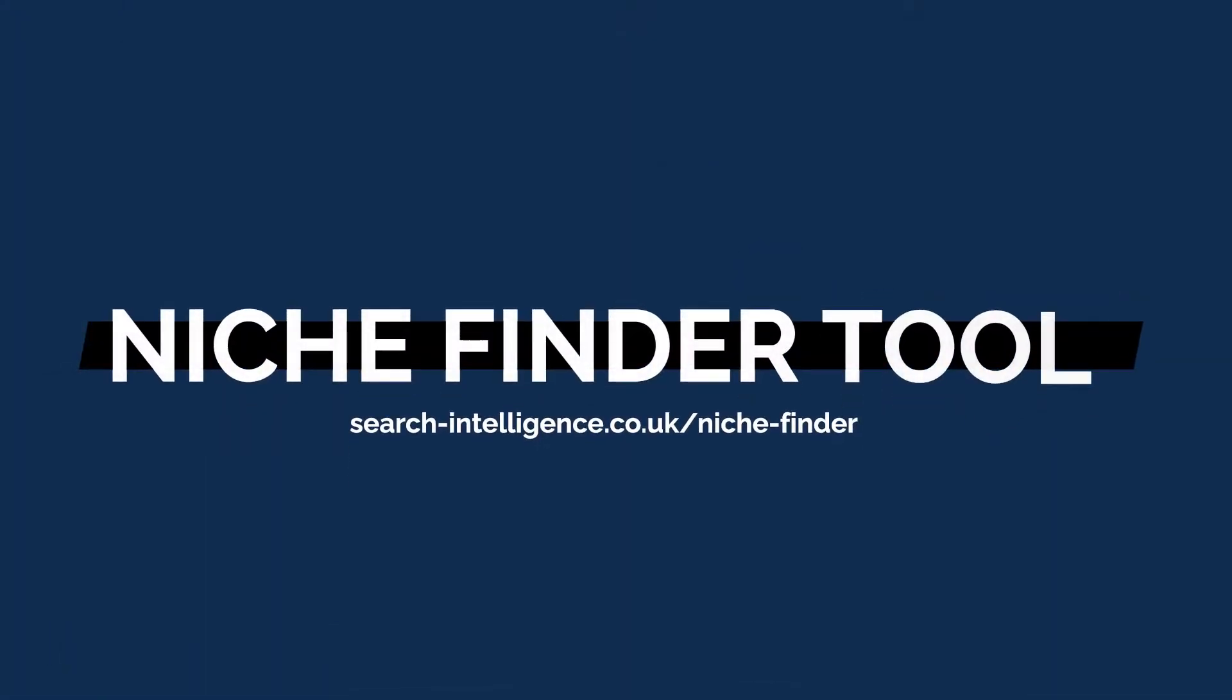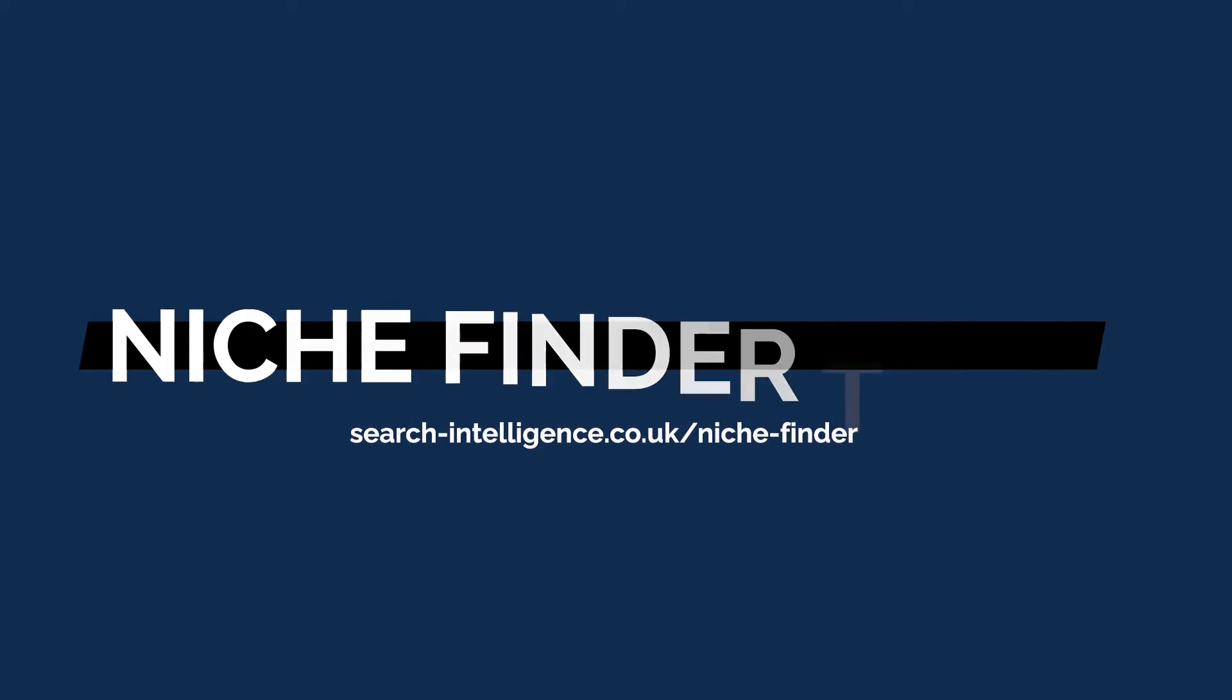So the tool for today is created by a backlink building agency based out of the UK, and it's called the Niche Finder tool. It's a free tool that you can use and I'll put the link on the screen here, but let's go ahead and take a look at what this tool is all about.